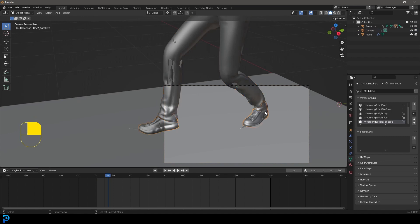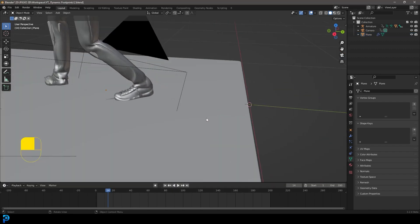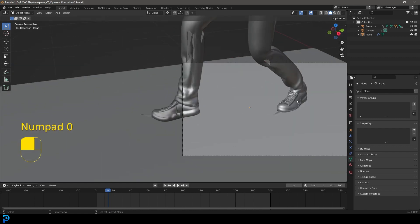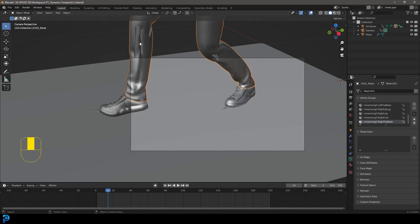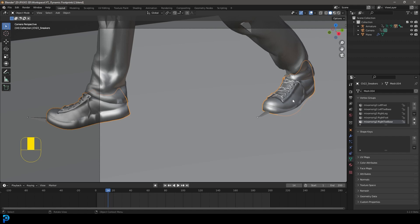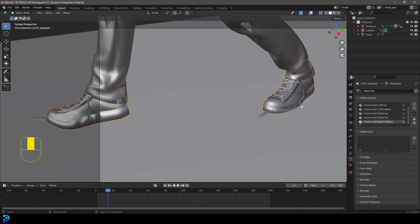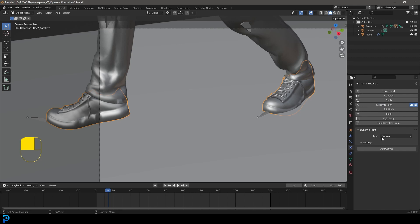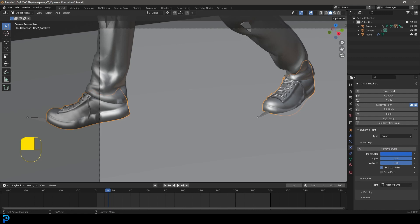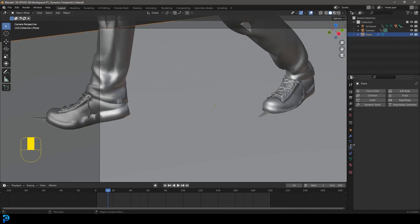Now let's get into the actual dynamic paint part. First we'll create our brush, which is going to be the shoes of our character — any item you want to make the impression with. The shoes are a separate object, which is nice. It's always good to have a smaller brush and not have the whole character be the brush. Select the shoes, go over to your Physics Properties, and go to Dynamic Paint. You'll see two options: Brush or Canvas. Since the shoes are making the imprint, click Add Brush. That's all you need to do here.